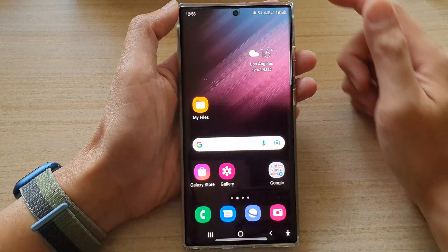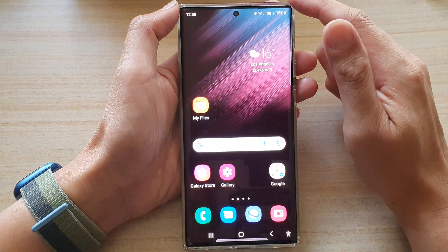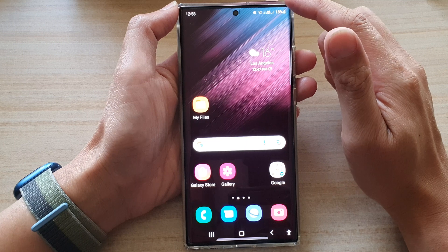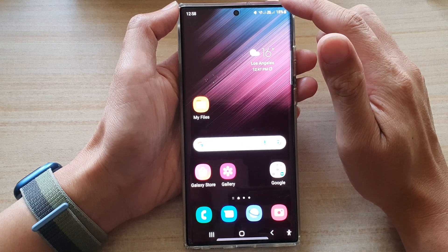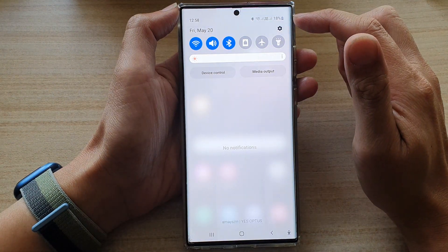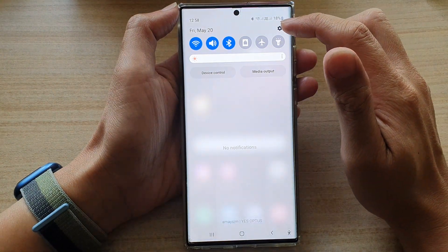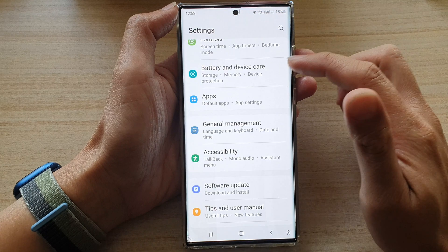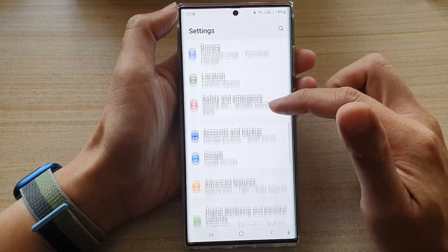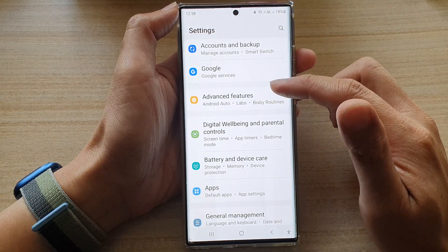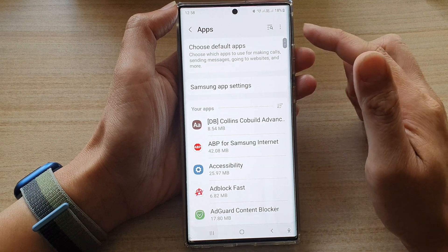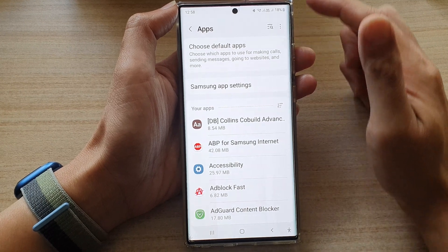First, tap on the home button to go back to the home screen, and from the home screen swipe down at the top and tap on the settings icon. In Settings, go down and tap on Apps.